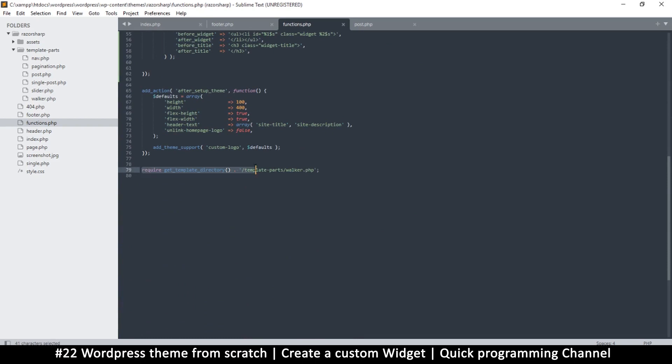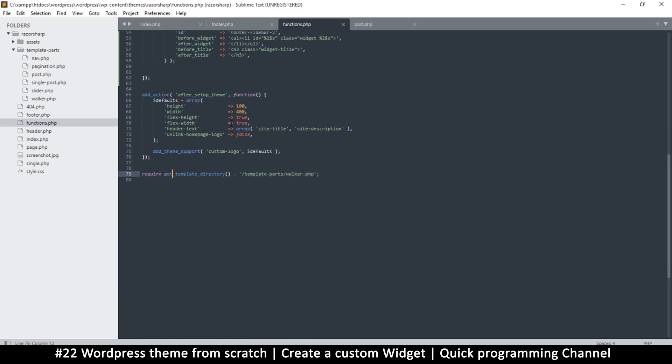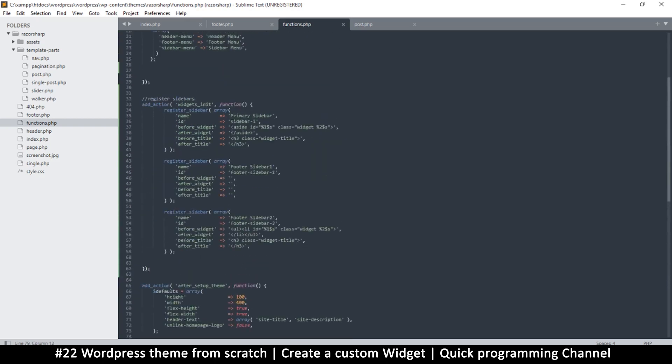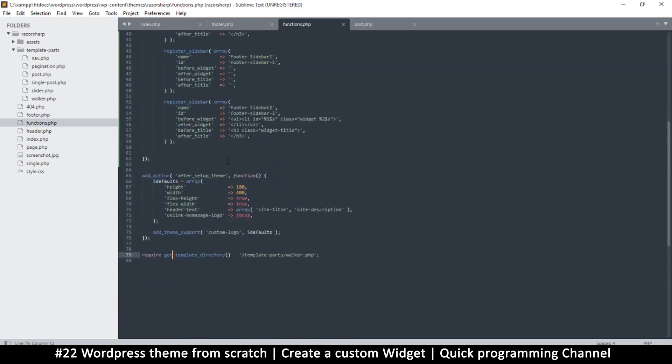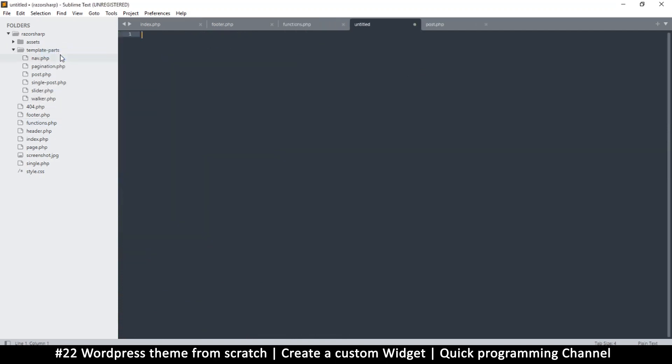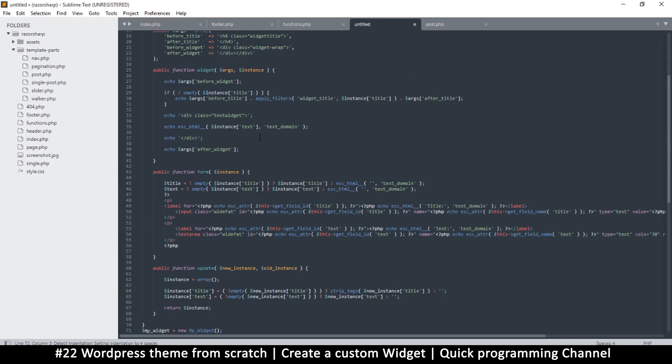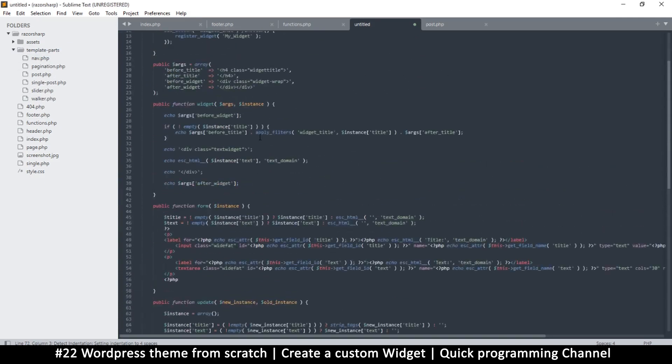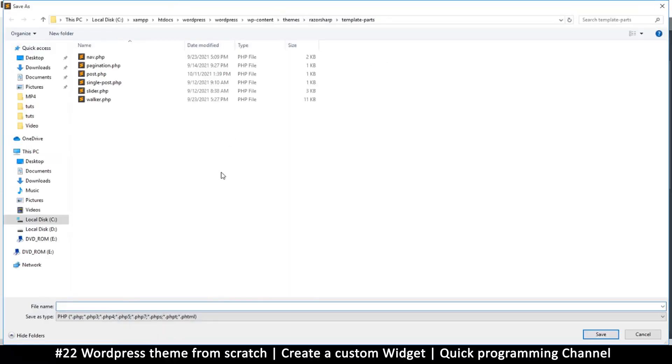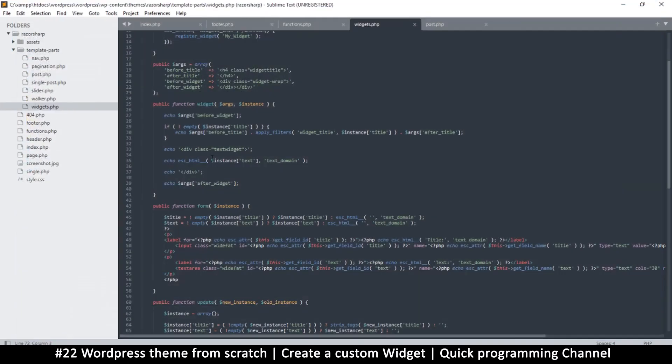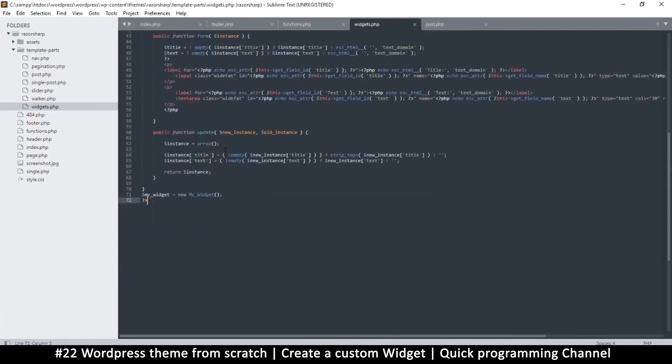Right here in the functions.php, that's where the widget will reside. However, just like we did with this walker, it's not a good idea to put the code in here because it makes the whole thing look like a mess. So instead we're going to do exactly what we did with the walker. Right in template parts, right click new file and paste this content. Save this and we're going to put all our widgets in here, so I'm just going to say widgets.php.